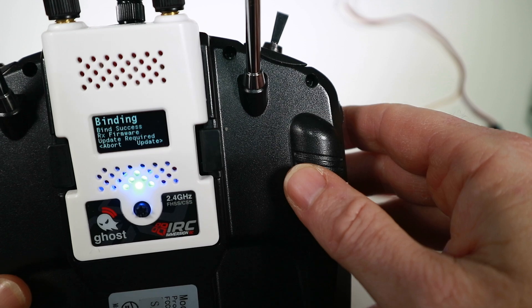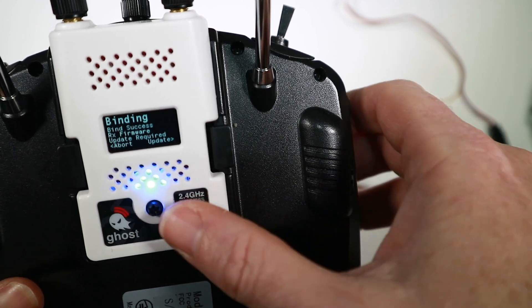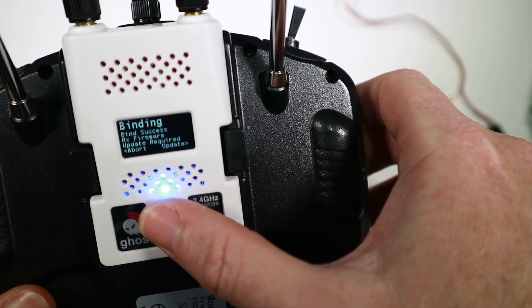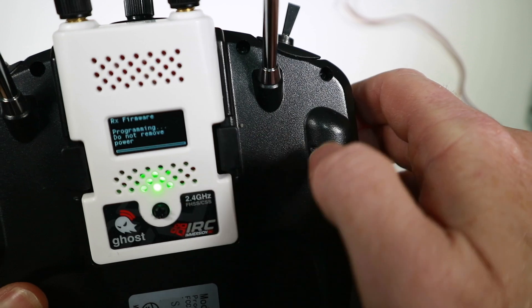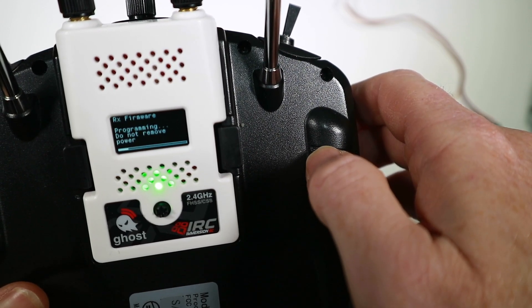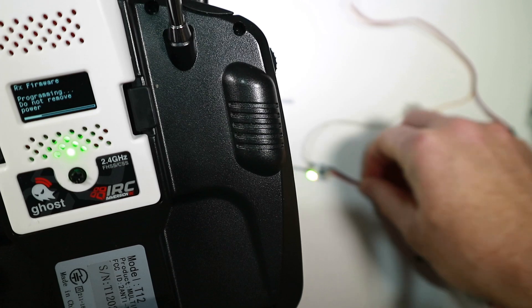Oh, there we go. Bind success. RX firmware update required. Telemetry is lost.